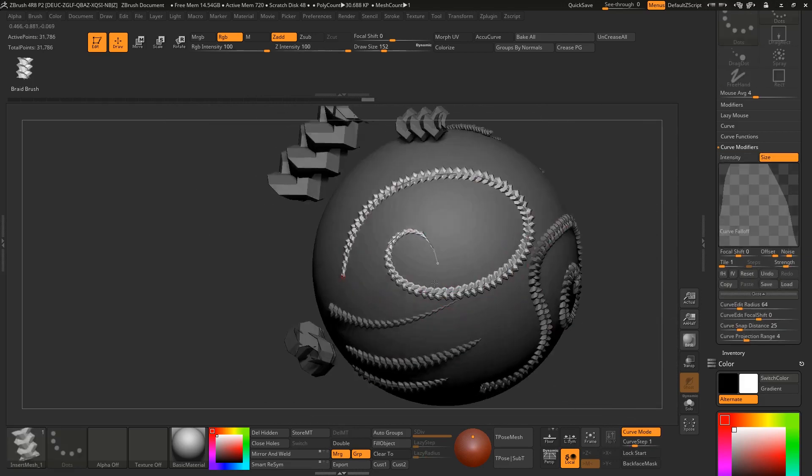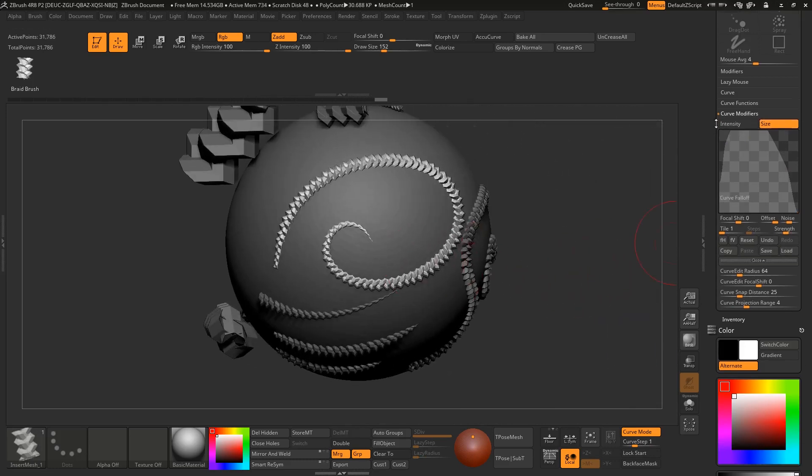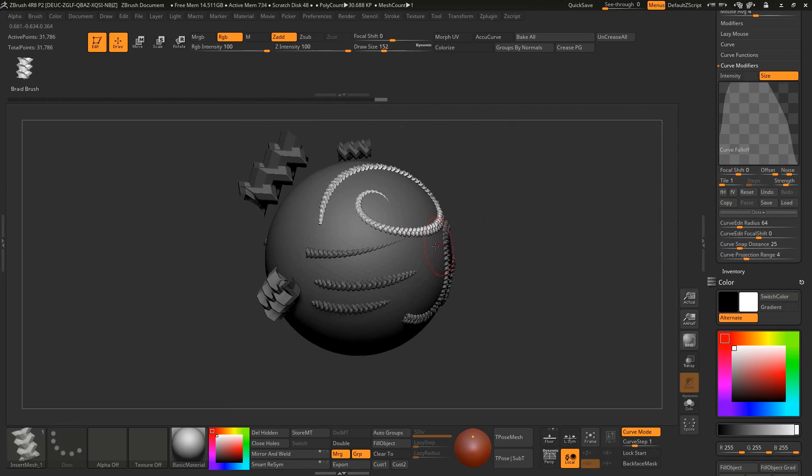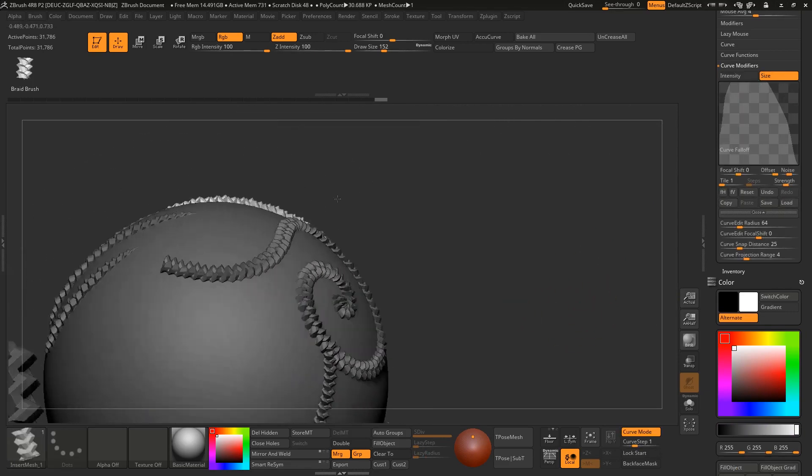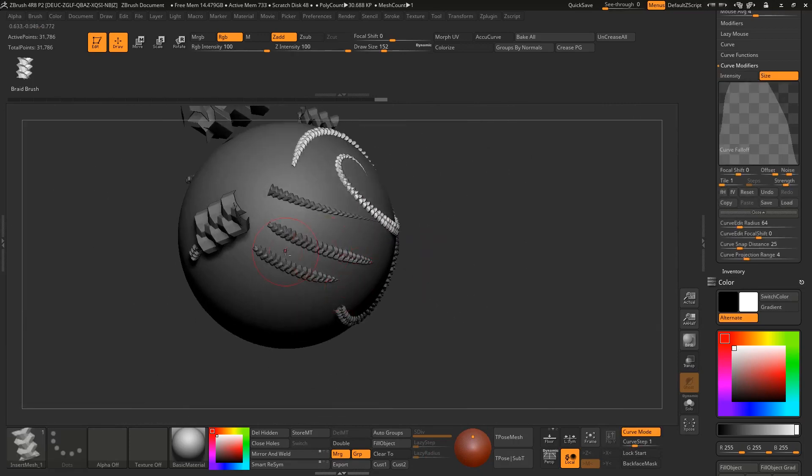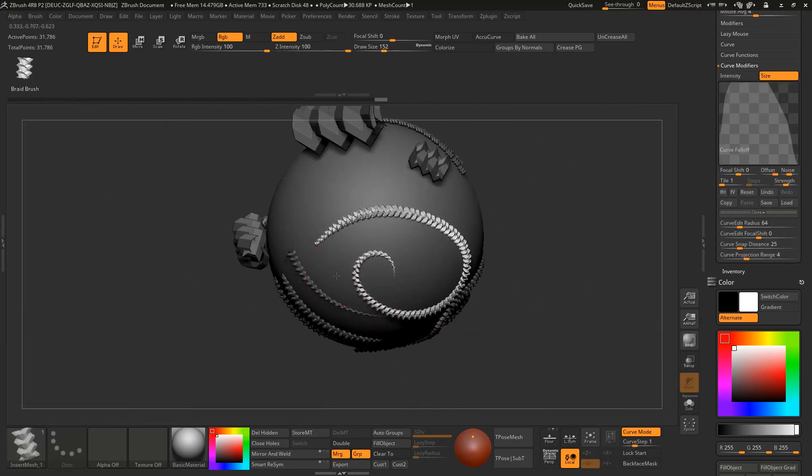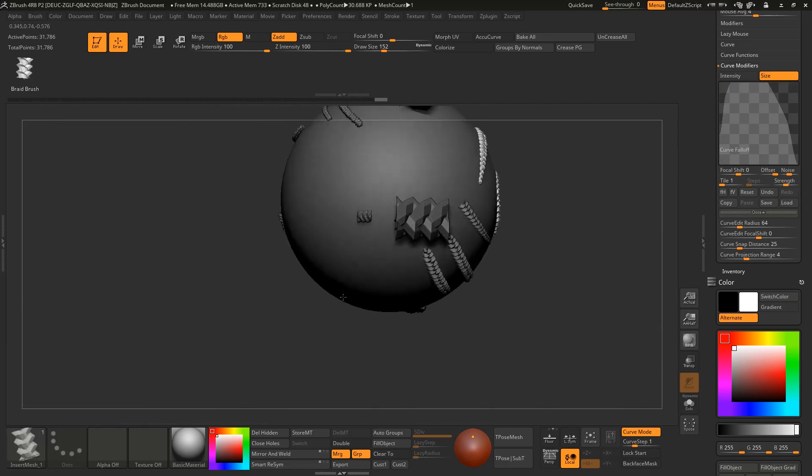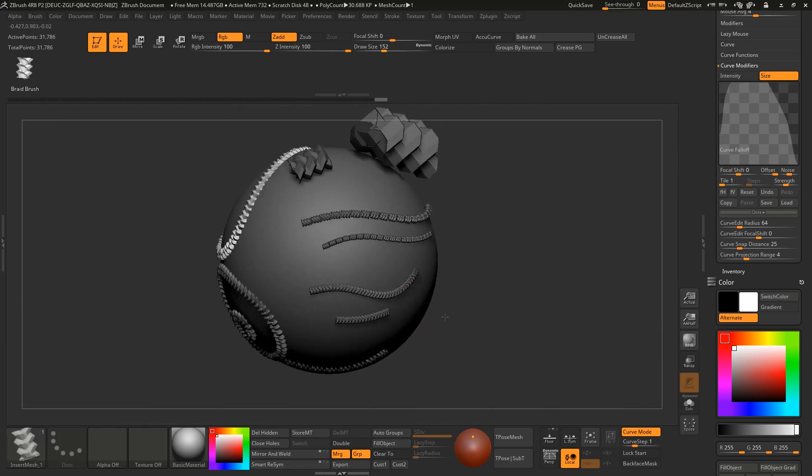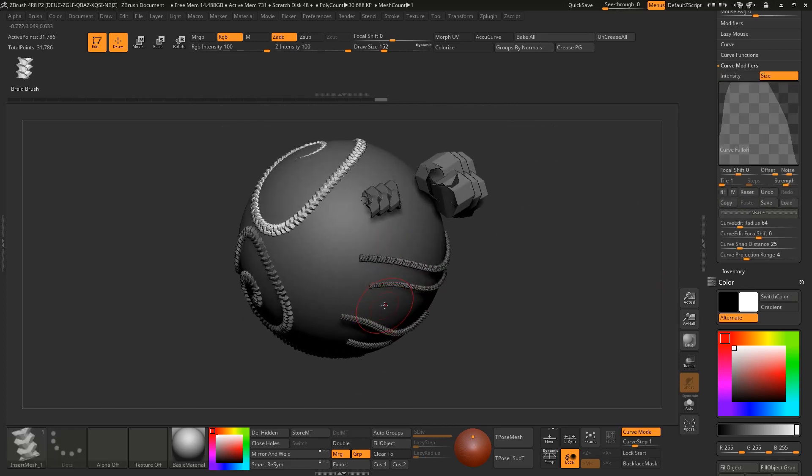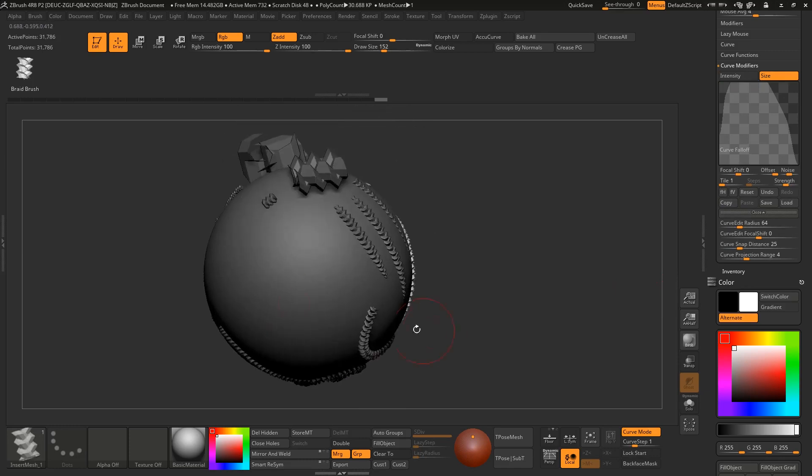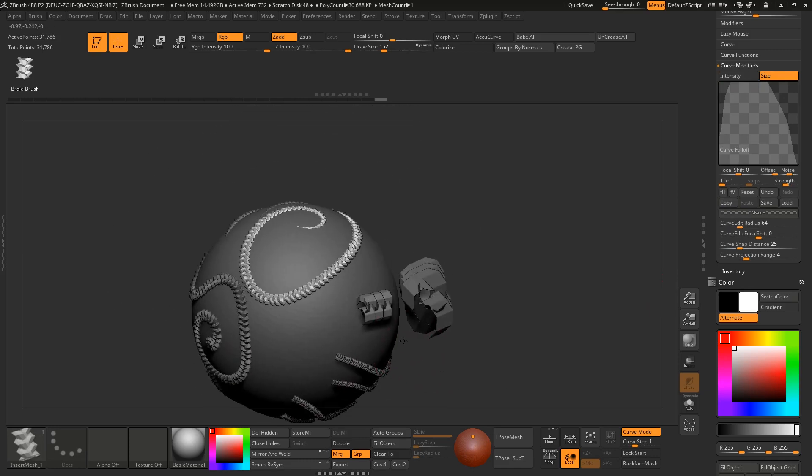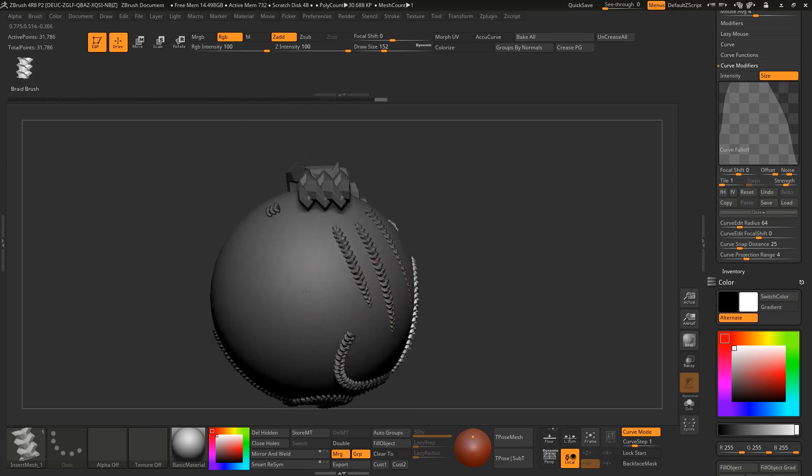I'm giving you this brush in Gumroad. I will give this in Gumroad, you can download it. The link is given in the description. Hope you enjoy it and have some fun. If you like this please subscribe to my channel and give a thumbs up and share this with your friends. See you next time, bye bye.